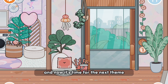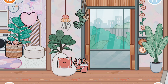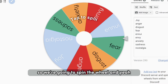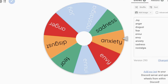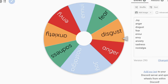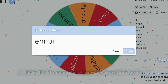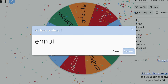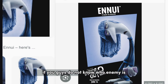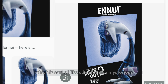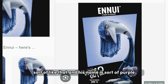Now it's time for the next theme. We're going to spin the wheel. Looks like it's going to hit — Envy! If you guys do not know who Envy is, they are a character who is sort of cold and mysterious.